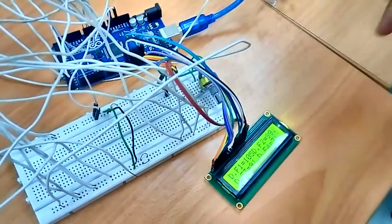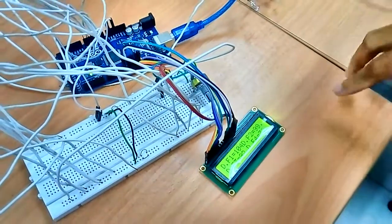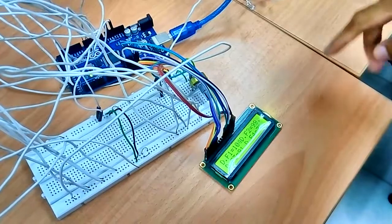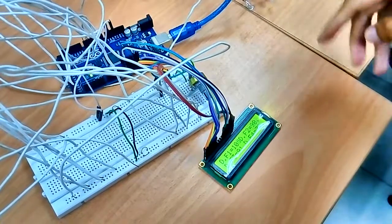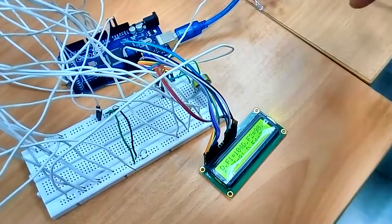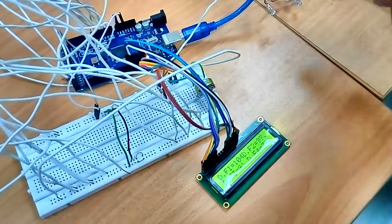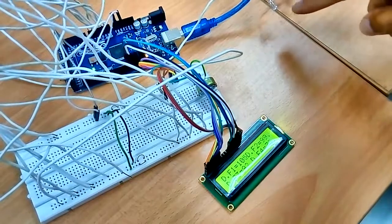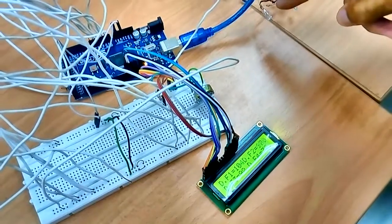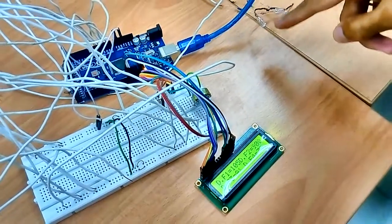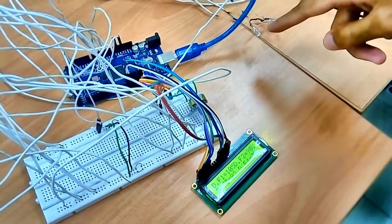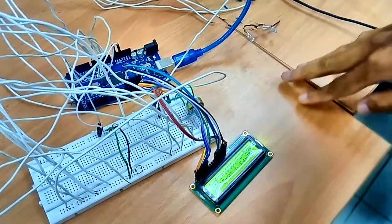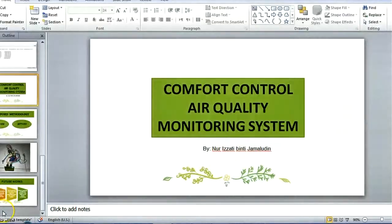Right now, I only manage to display the light factor. And after this, I will try to run up the LED light. Okay. That's all from me. Thank you.